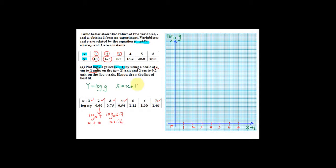For the vertical axis, you have to use 2 cm to 0.2 units. So 2 cm equals 0.2 units. The scale reads 0.2, 0.4, 0.6, 0.8, 1.0, 1.2, 1.4, 1.6. The highest value for log y should be 1.46.